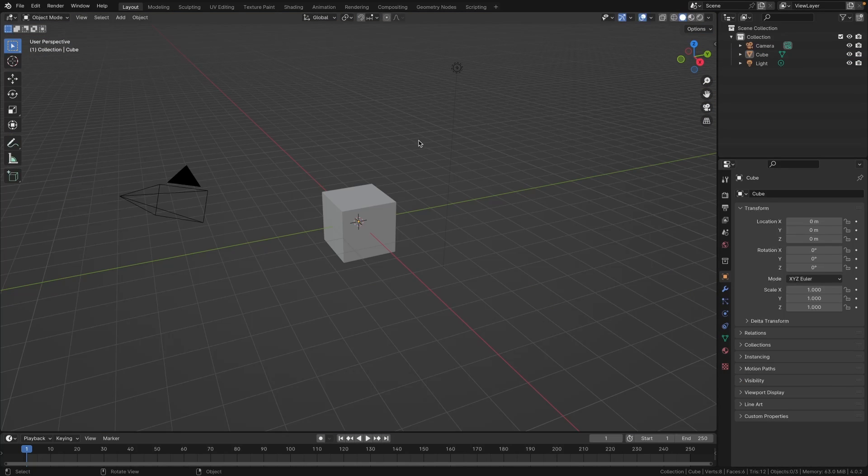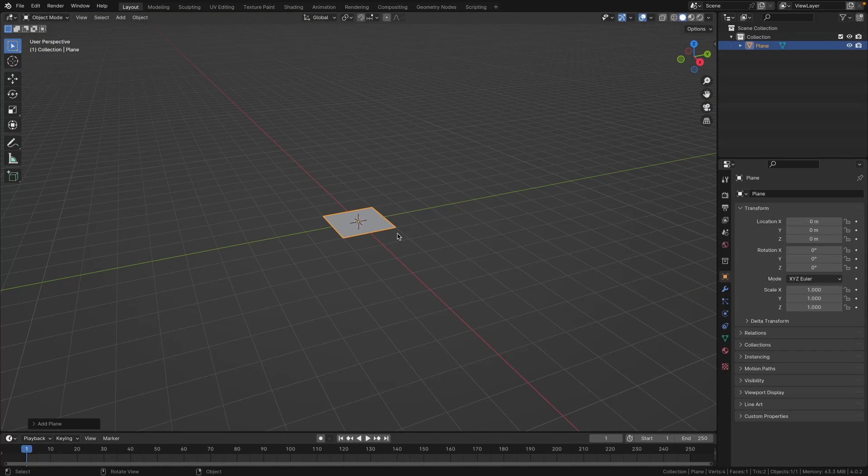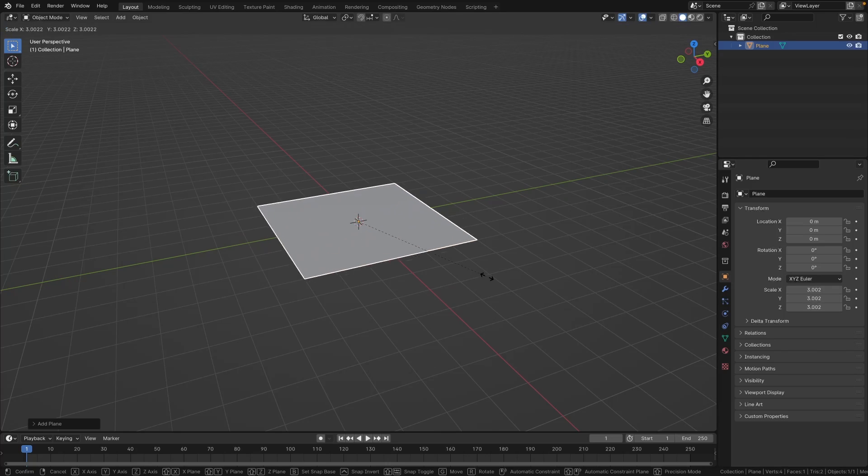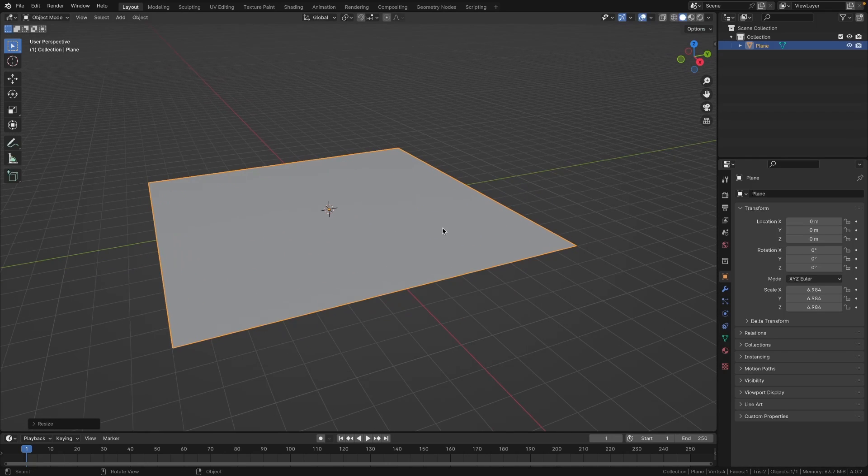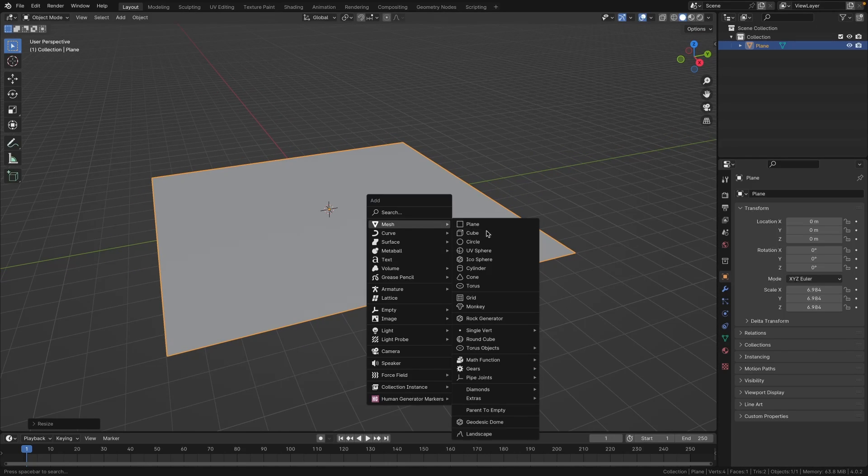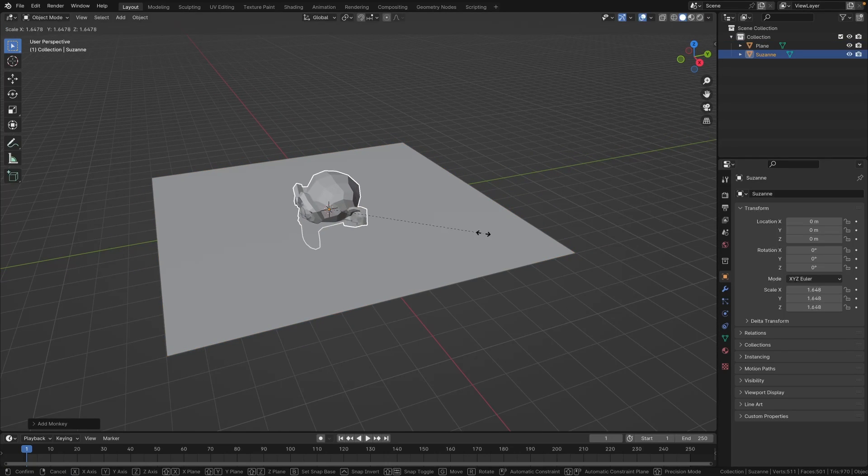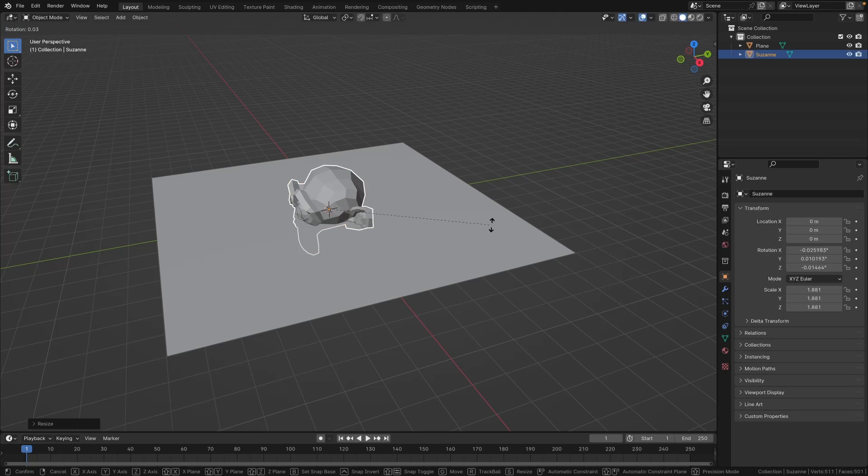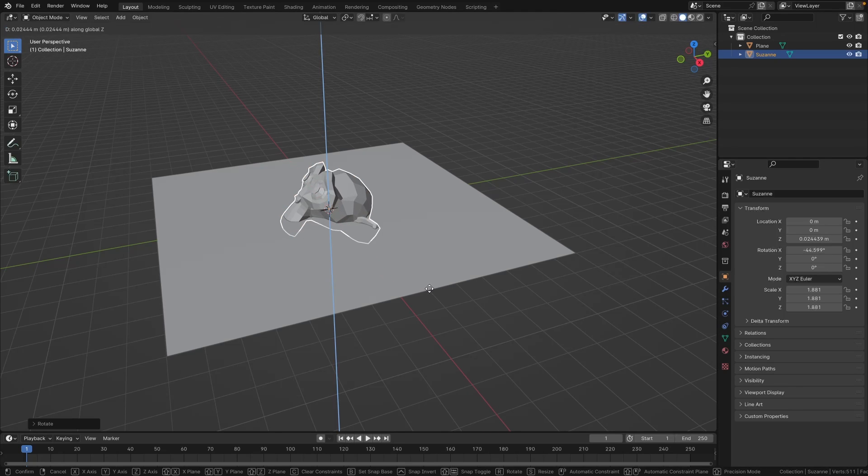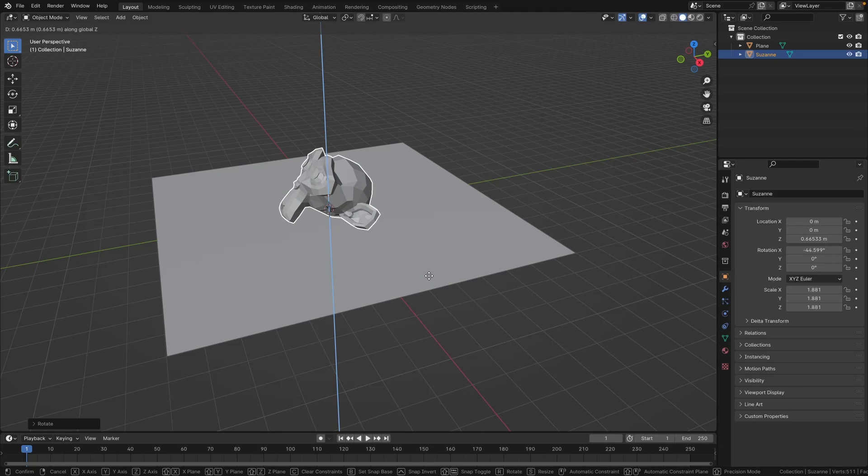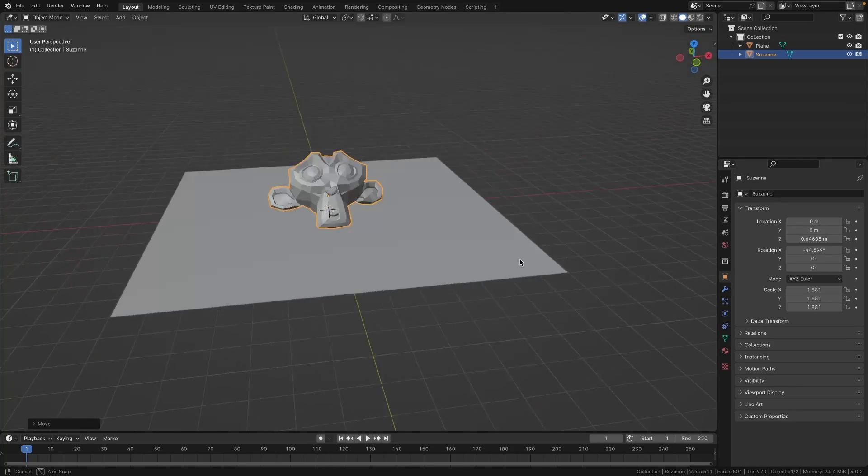So first of all, let's delete everything in the scene and create a plane and scale that up. Next, let's create a Suzanne or a monkey, scale that up, and I'm just going to rotate it on the X and move it up so it's kind of sitting on top of this plane.